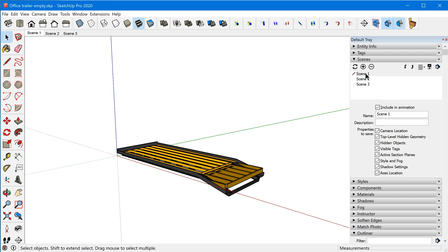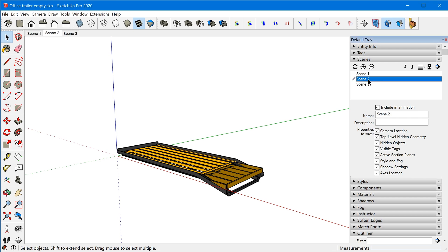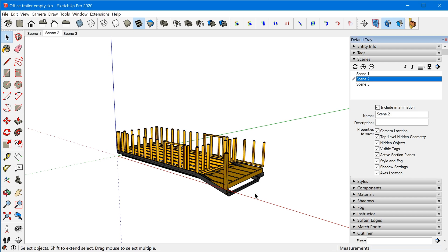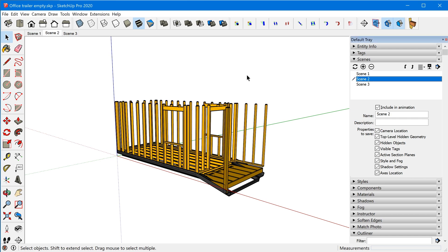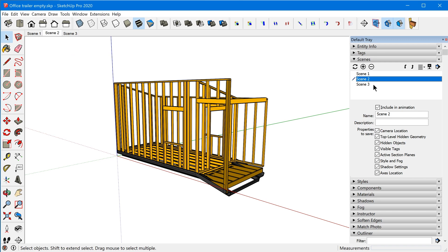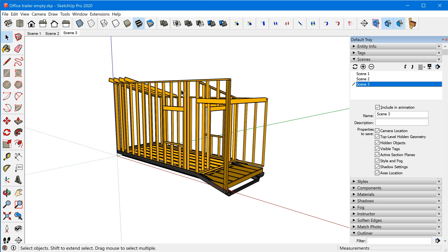Now starting at the first scene, when we go to scene two the walls animate up, and when we go to scene three the rafters animate in as well.